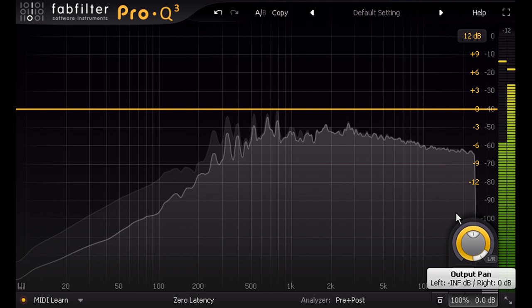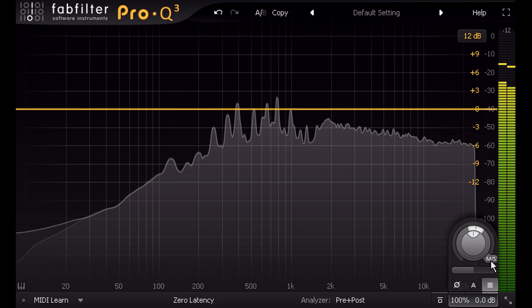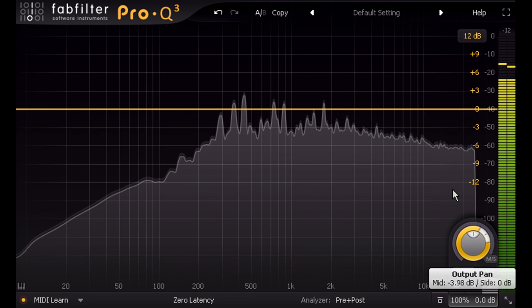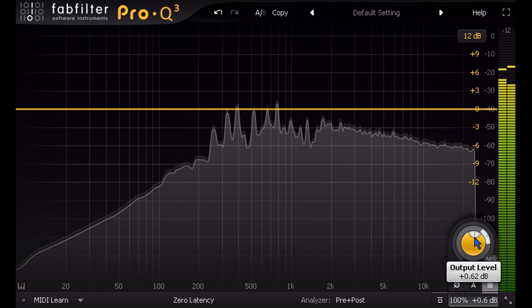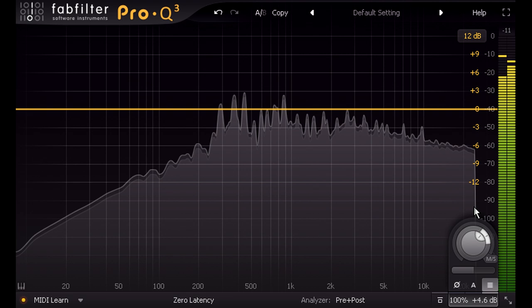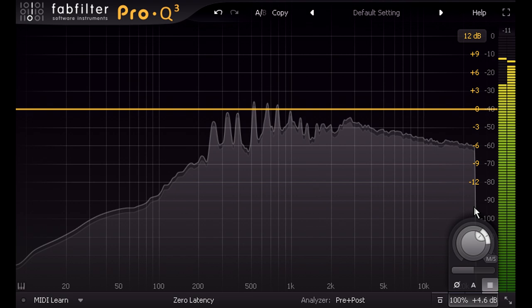Now if I pan right, I'm actually turning down the mono sum of both channels while leaving the difference signal at unity. If I also turn up the overall gain to compensate, I've now just boosted the level of the side or difference channel. And this is literally the same as what I described earlier. We've taken a little bit of the left channel, flipped the polarity, and added that to the right channel, and we've taken a little bit of the right channel, flipped the polarity, and added it to the left channel.